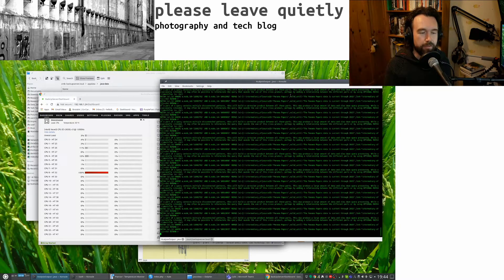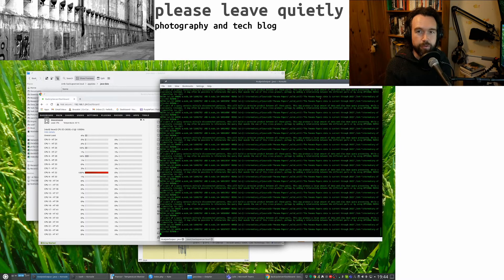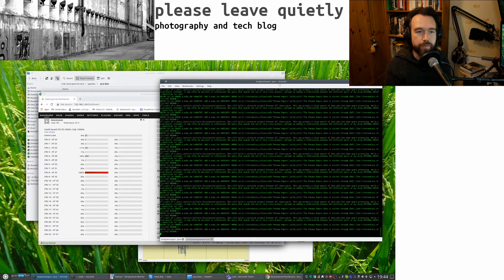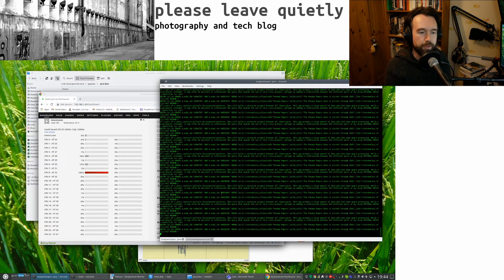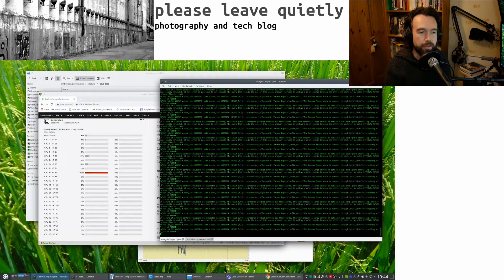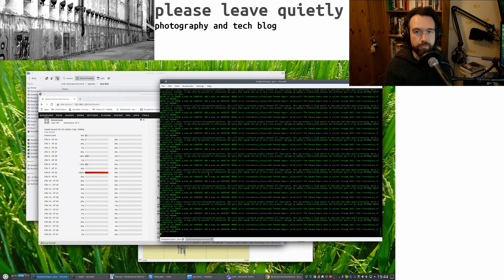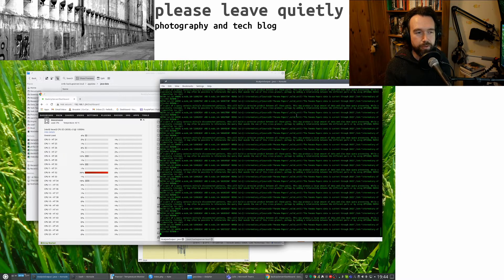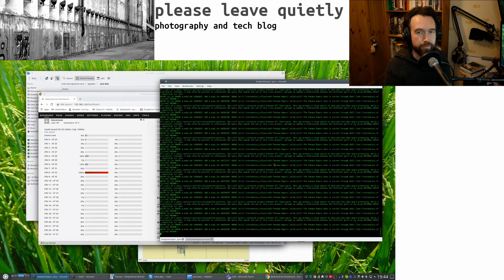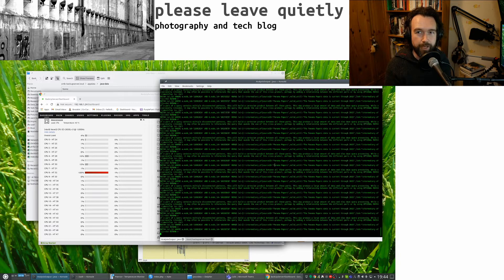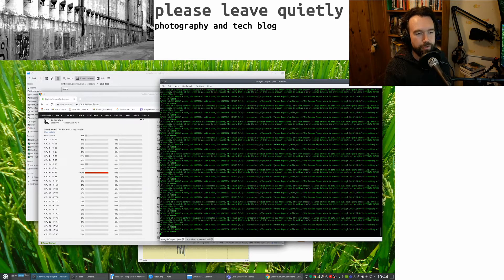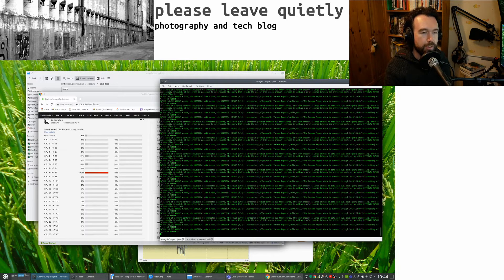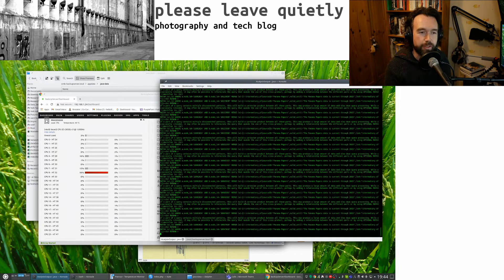But I originally started the import process from a different computer that's connected to the server over the network. It's running this Java program which is reading a load of CSV files and putting them into the database and it's been doing it for about two days. So in future I'd quite like to avoid having to run two systems to do data import.